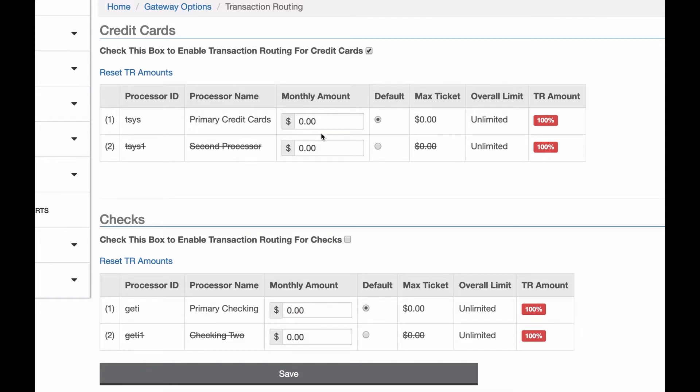So I'm going to look at credit cards right now, and I can see I have them at zero right now for both, which essentially means no load balancing. We're just going to use whatever the default processor is. So that's set right here, the default processor.